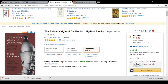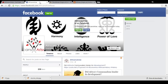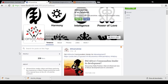Let me know your thoughts. The name of this channel is Africans Arise. Don't forget to subscribe to the YouTube channel, like this video if you like it, or press the dislike button if you don't. Go to the Facebook page at Africans Arise Now, and on Twitter at Africans Arise. Thank you very much and I'll see you next time.